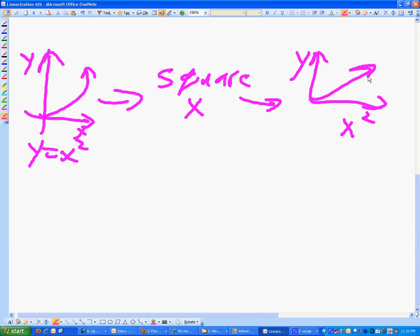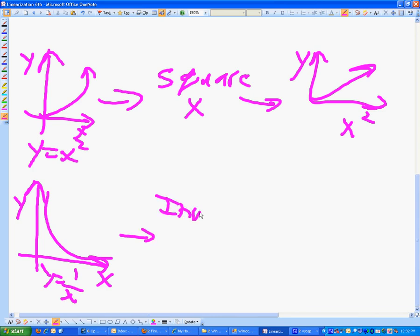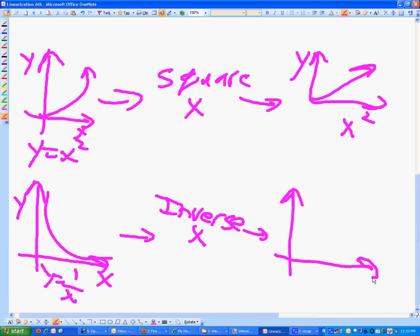We can have y equals 1 over x. It looks like a skateboard ramp. It's called the inverse function. To linearize that, we're going to inverse the x values, and that is then going to give us a graph that would be linear — coming down — of y versus 1 over x. That would be the second one we might have to deal with.